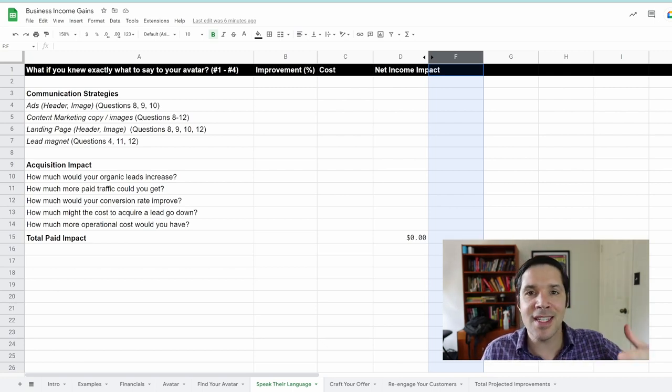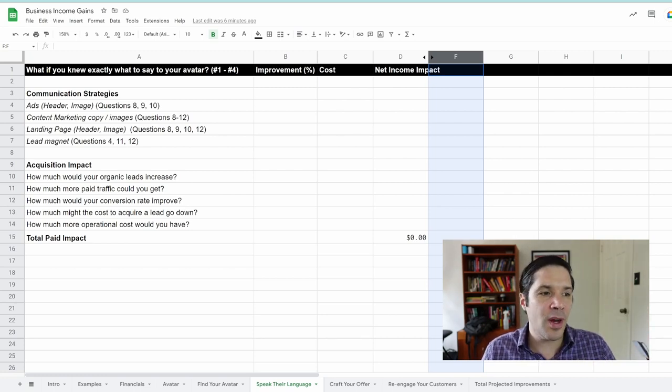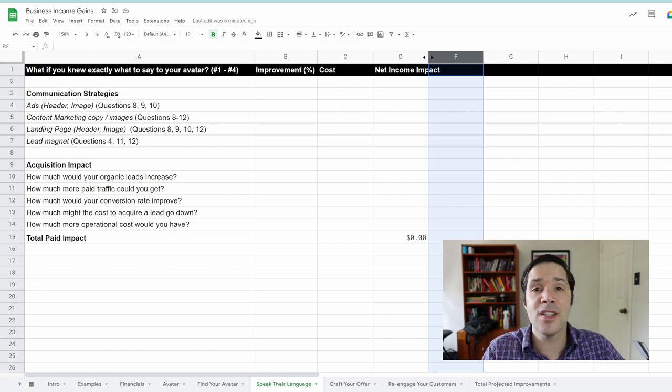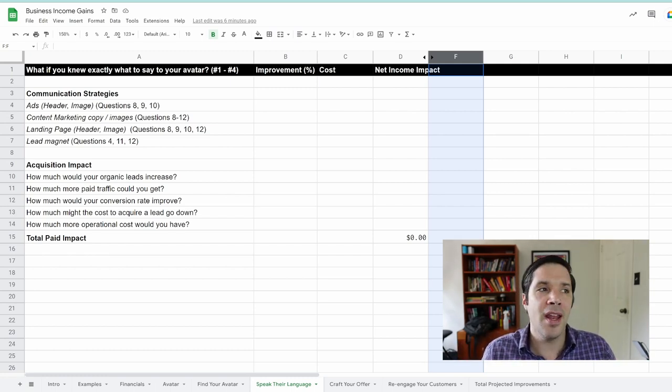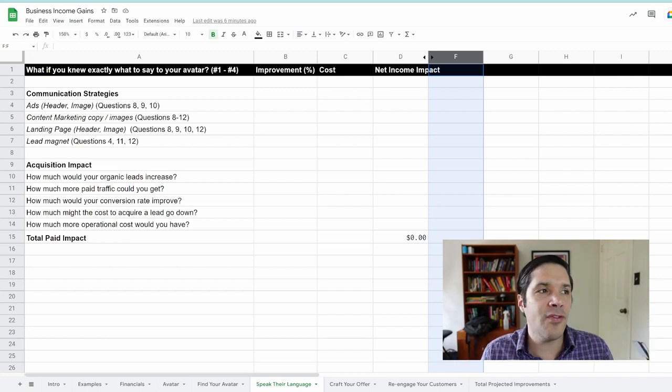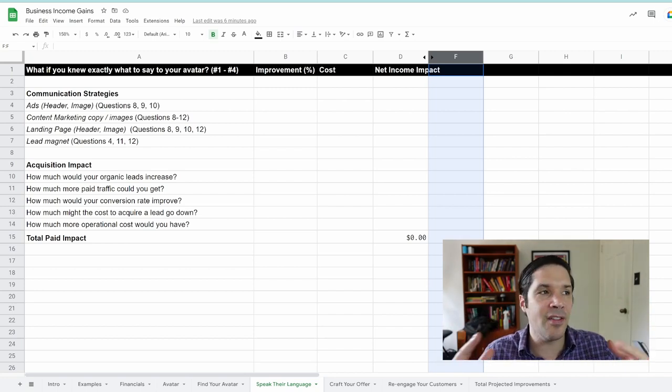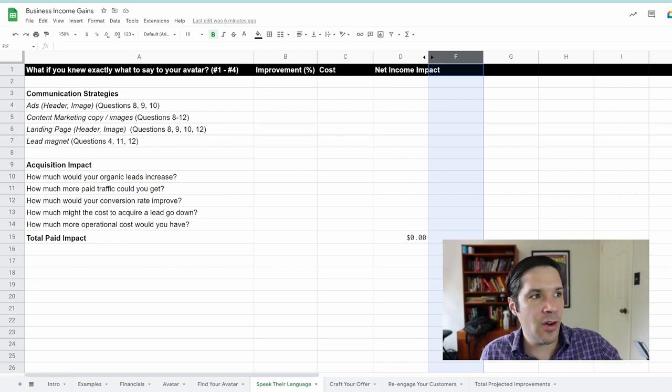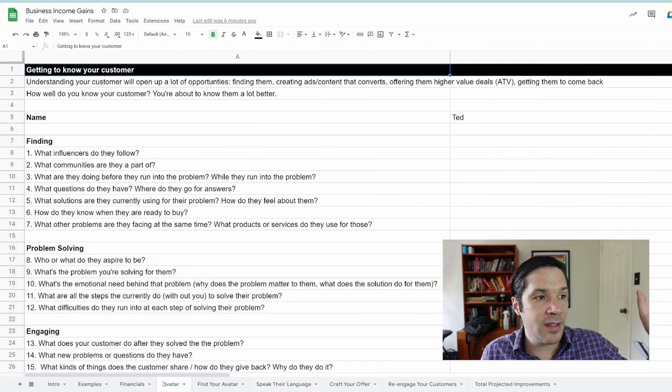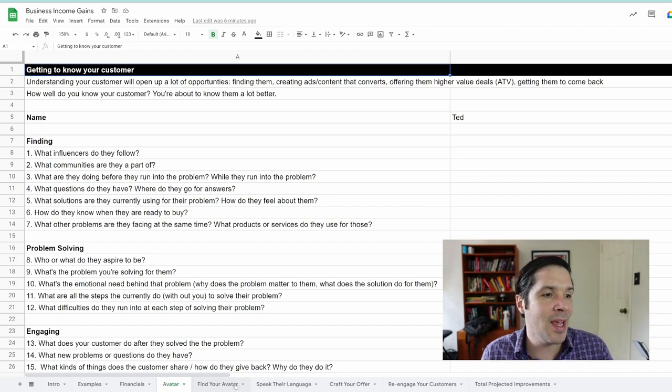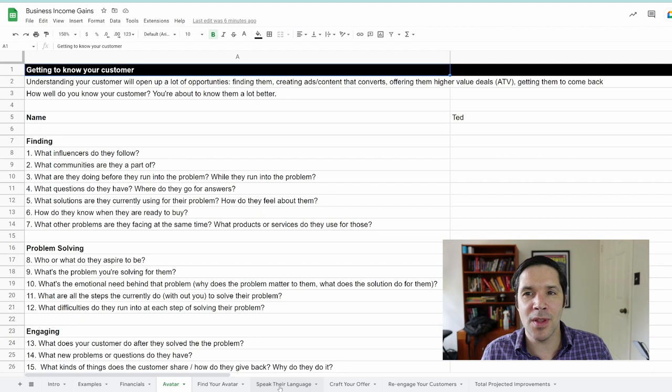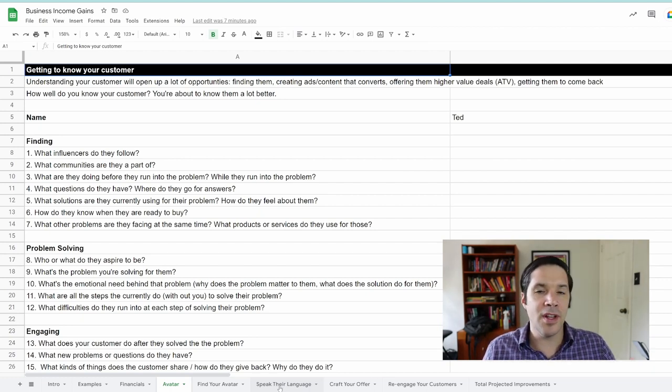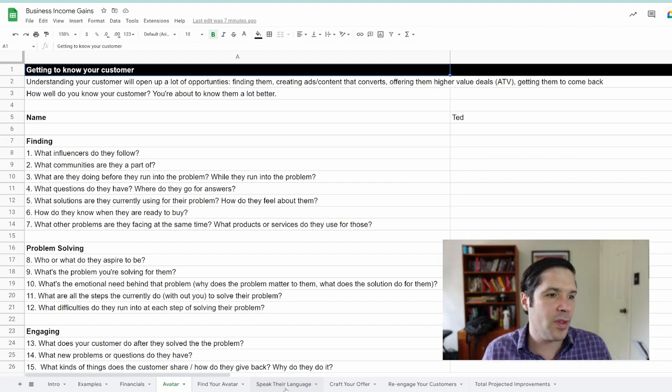Each of these strategies is tied to specific customer avatar questions that you can answer to give you insight. For example, with the ad strategy, questions eight, nine, and ten are: who or what does your customer aspire to be? What's the problem you're solving for them? And what's the emotional need behind that problem? Why does it matter to them? It's just getting at the need, not just they want to do something, but why is doing that thing important for them.